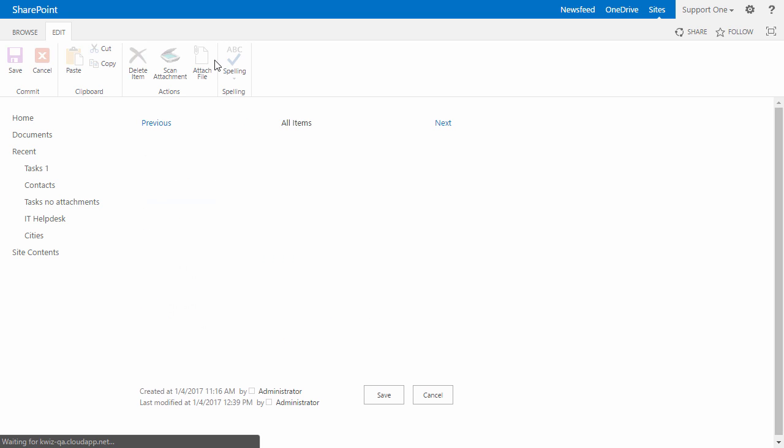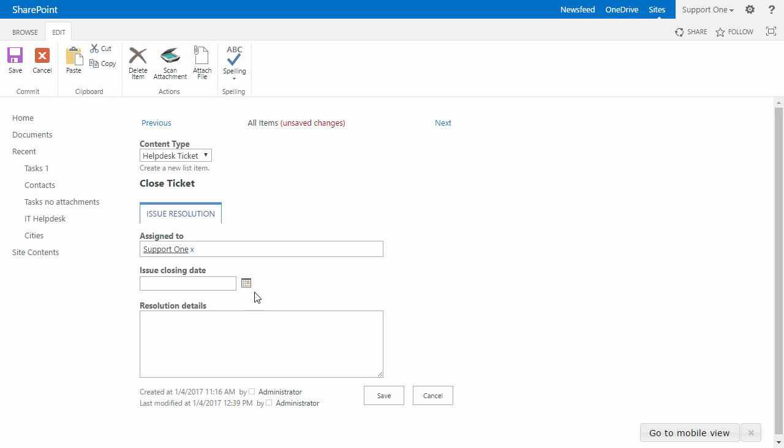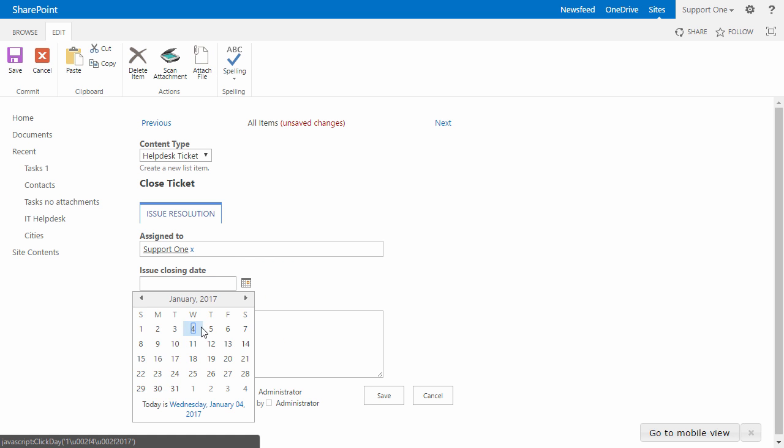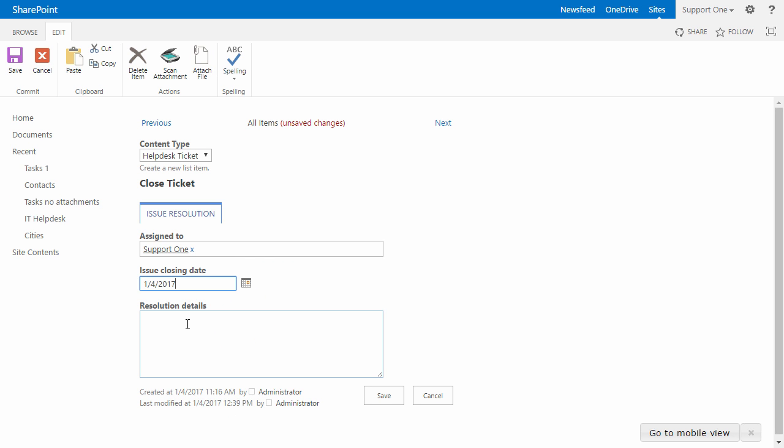I close it. I will select an issue closing date and then the resolution details. Simply click on test and click save.